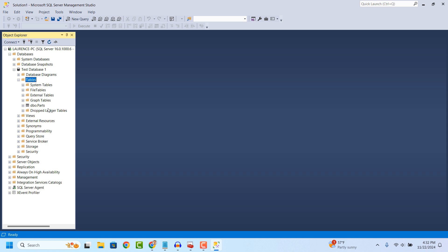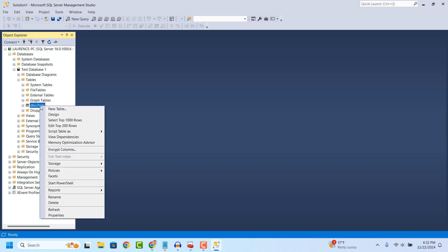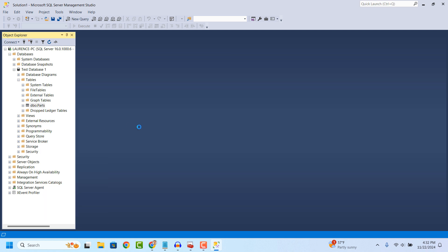Now, if you would like to create records in this new table, simply right click on the new table and click on the Edit Top 200 Rows menu option.